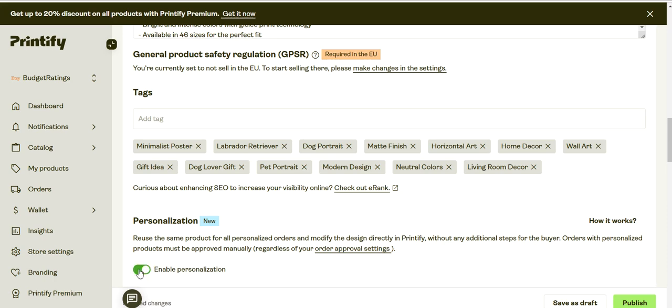So you just do that, then you can hit publish.